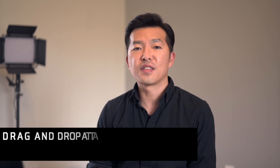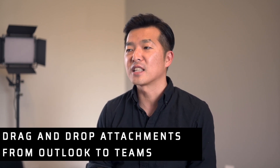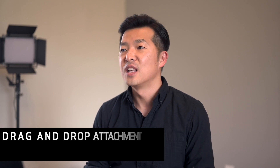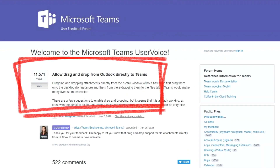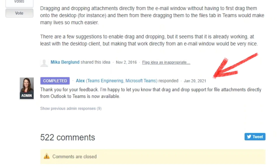Hey, what's up everyone? My name is Andy Park. Welcome back to this channel. This is going to be a super short video. I just wanted to share that there is now a way for you to drag and drop attachments from Outlook directly into Teams. This is a feature that people have been asking for for quite some time now, and they just introduced support for this.